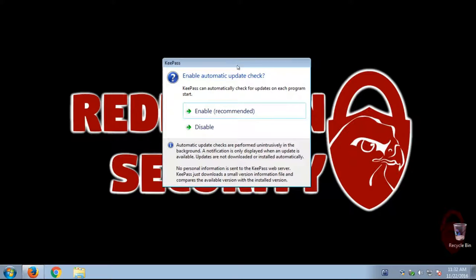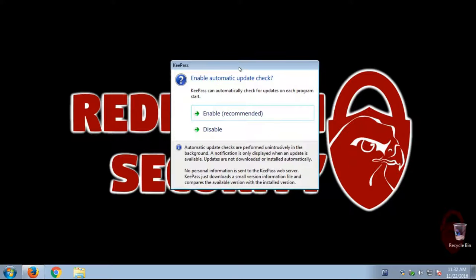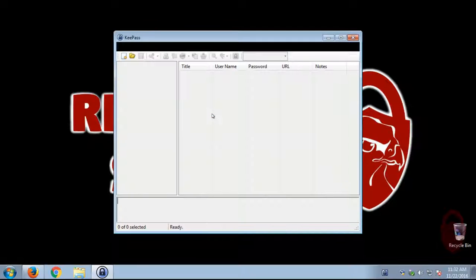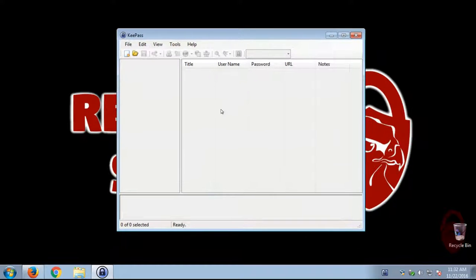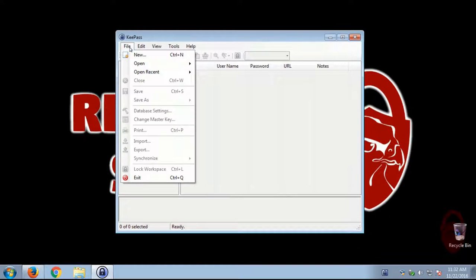All right, so the first thing we're asked is, do we want to enable automatic update check? And we're going to select yes, because it's always a good idea to check for updates.